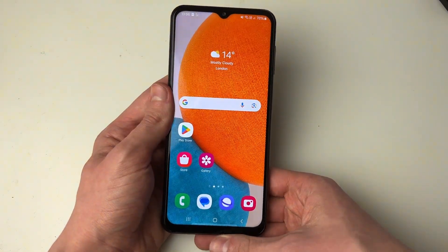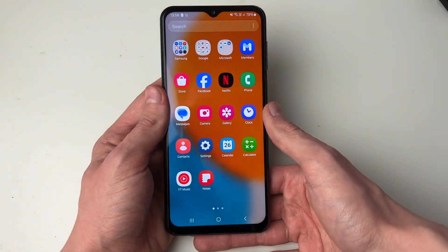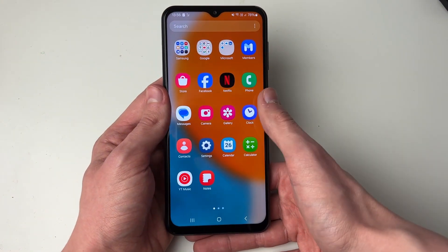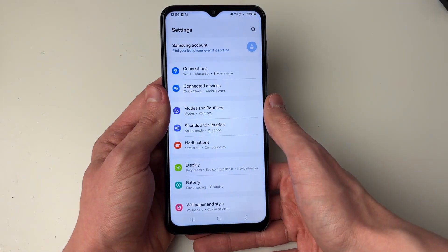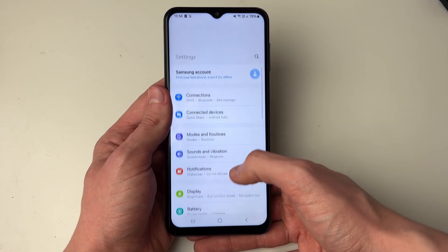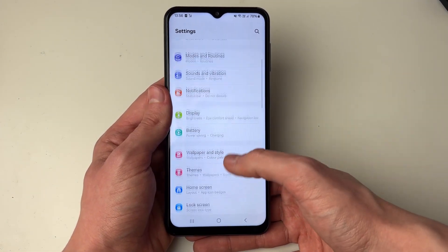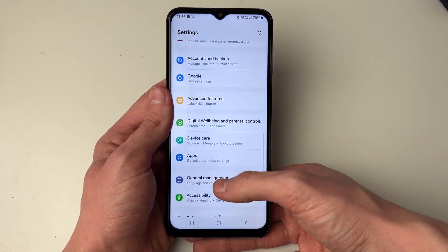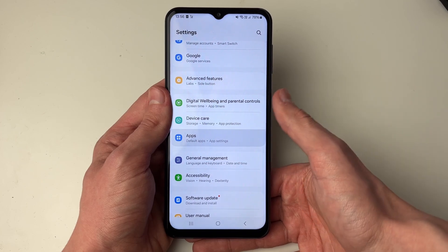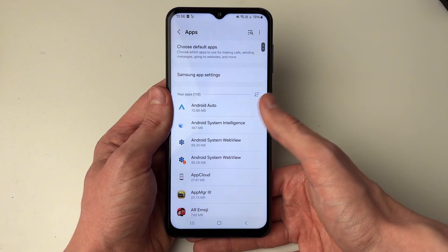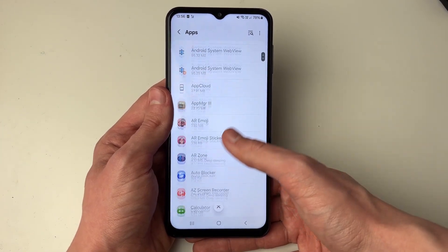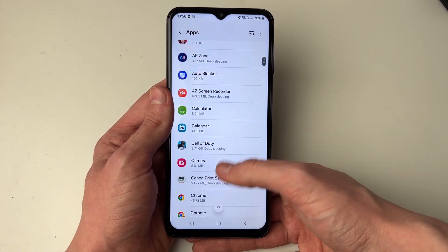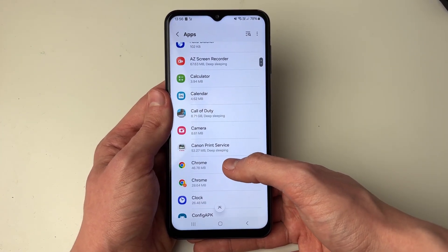To clear app cache, open up Settings, then scroll down until you see Apps and click on it. Then click on the app you want to clear the cache of.